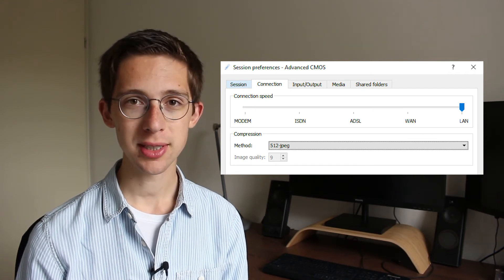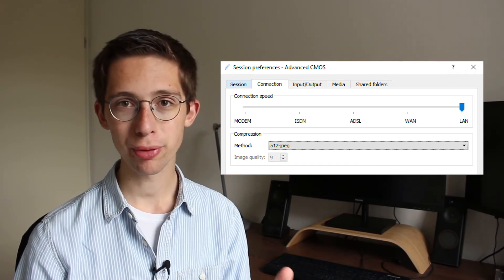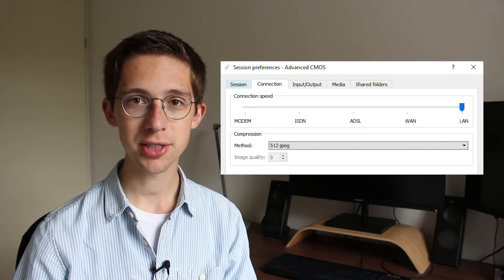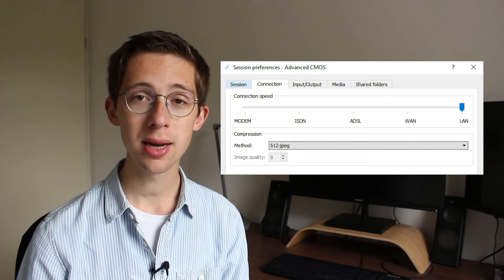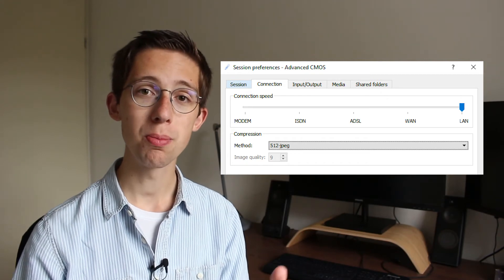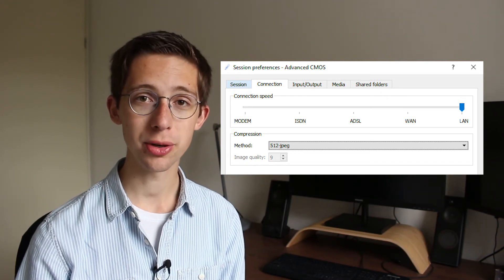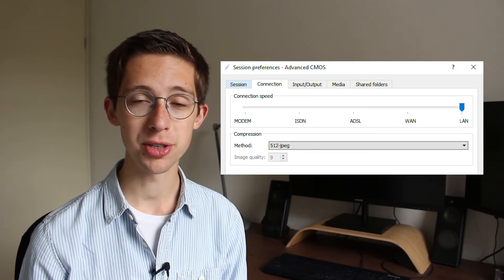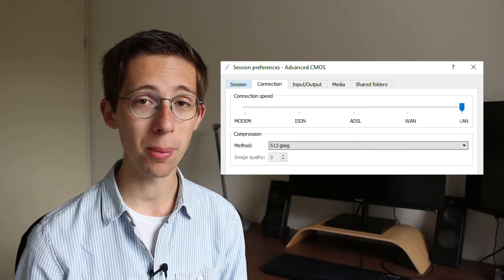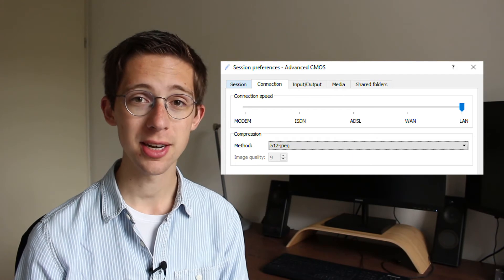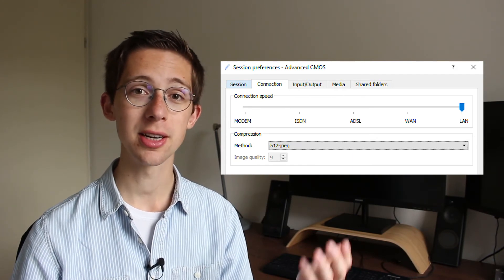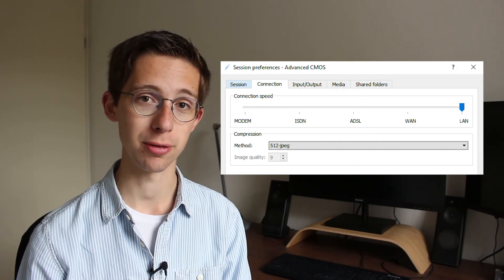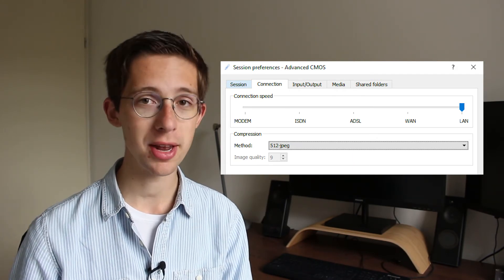Just note that the less compression you apply to the image, so the higher the quality, also the more bandwidth you're going to require from the server. And that might impact your colleagues, because we're all connecting to the same server. So, keep that in mind.